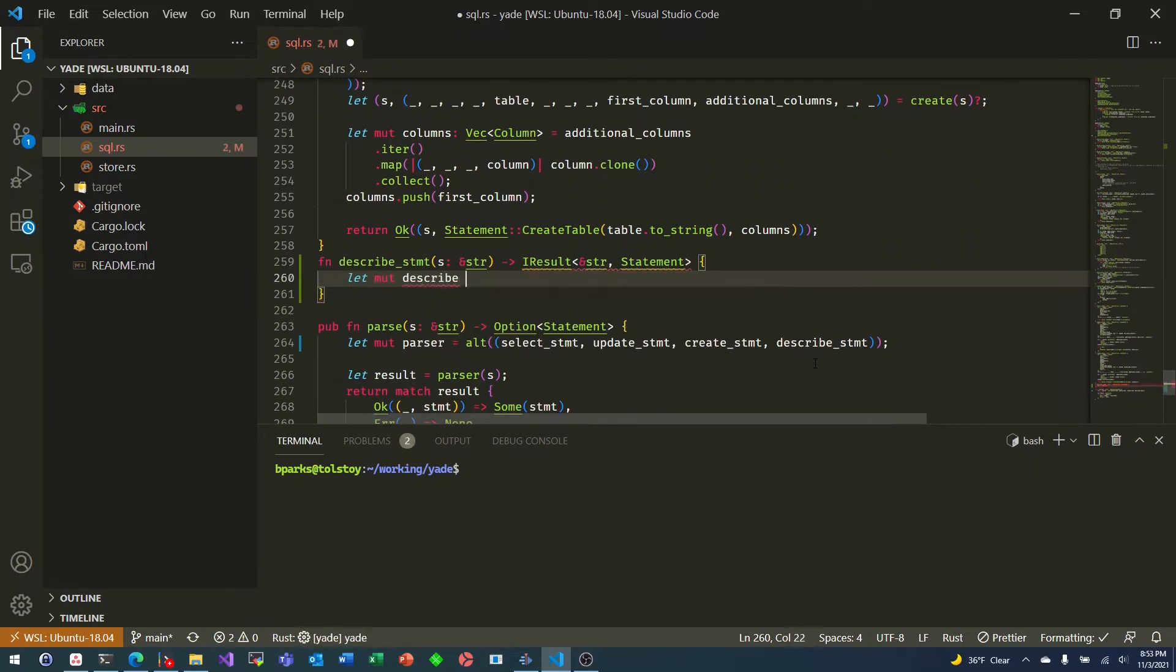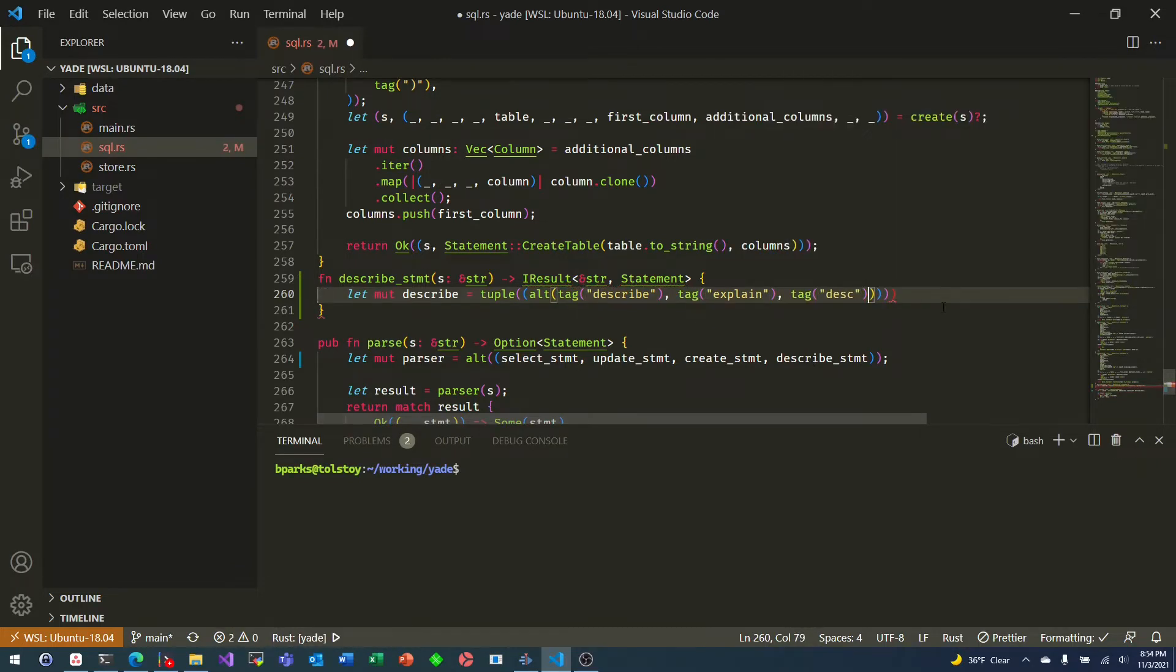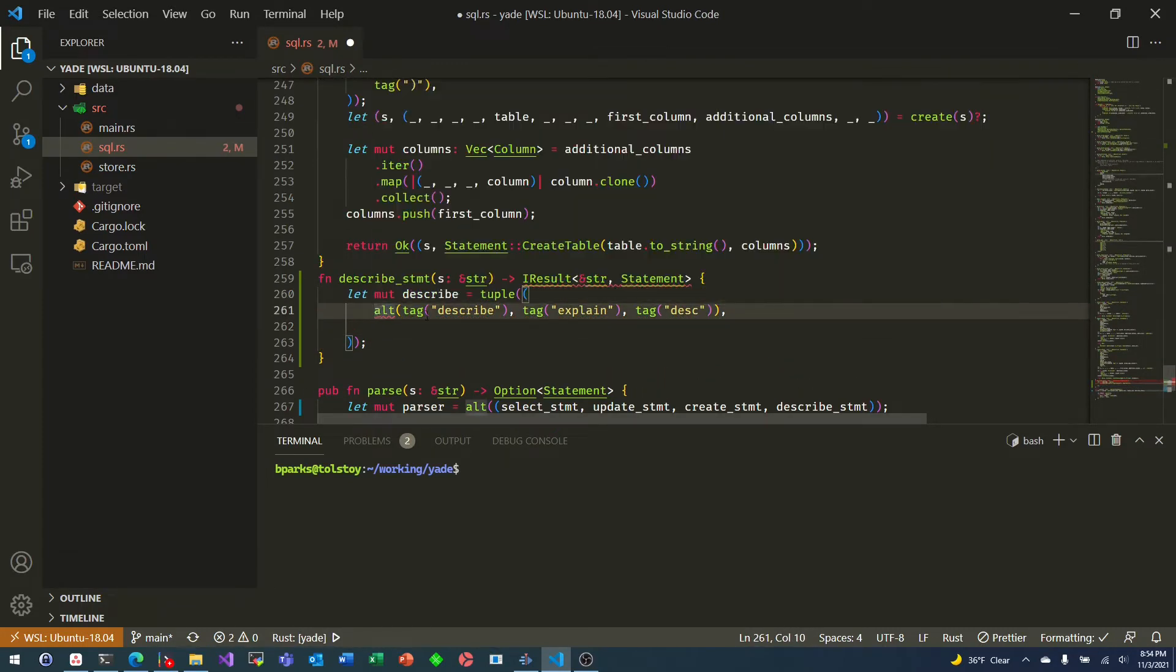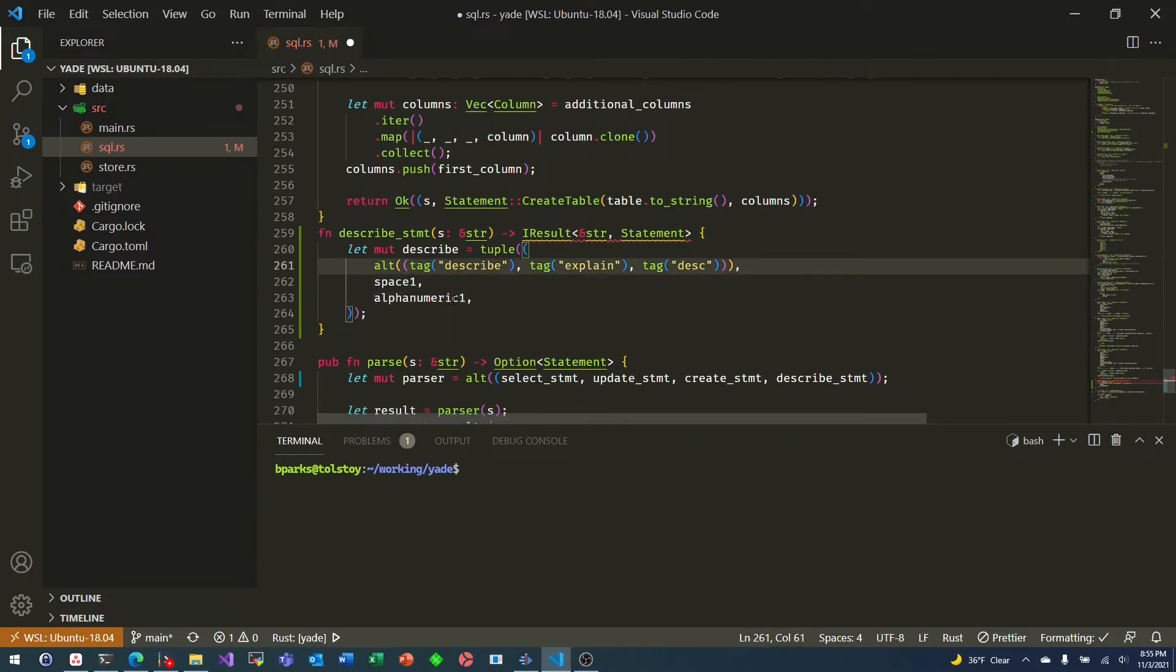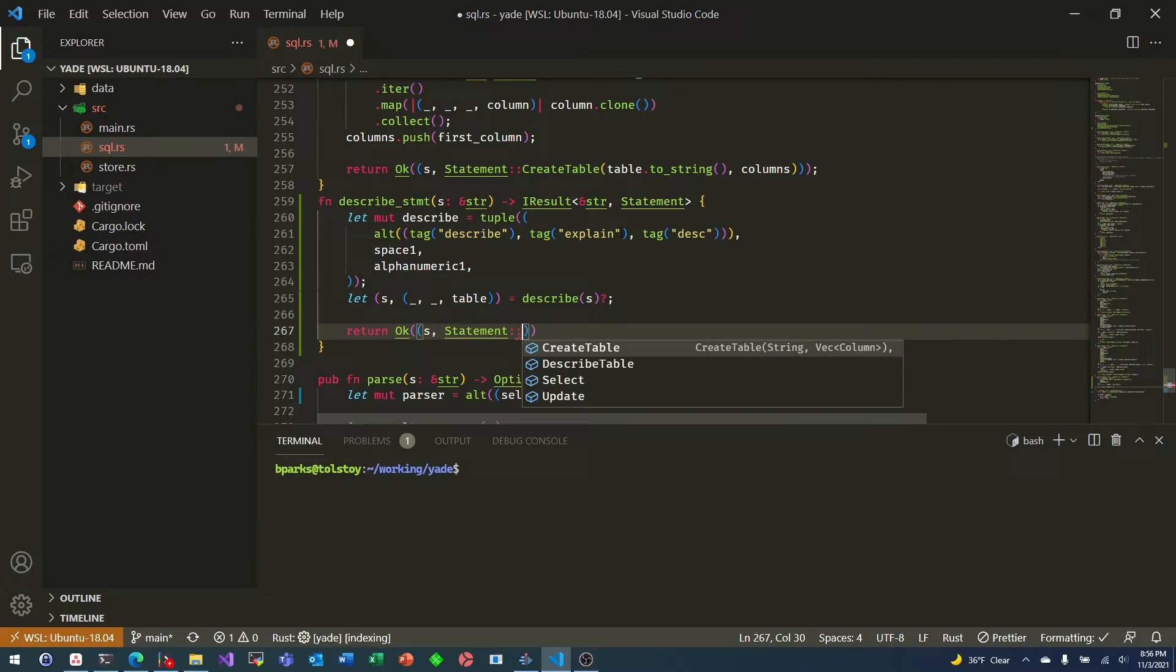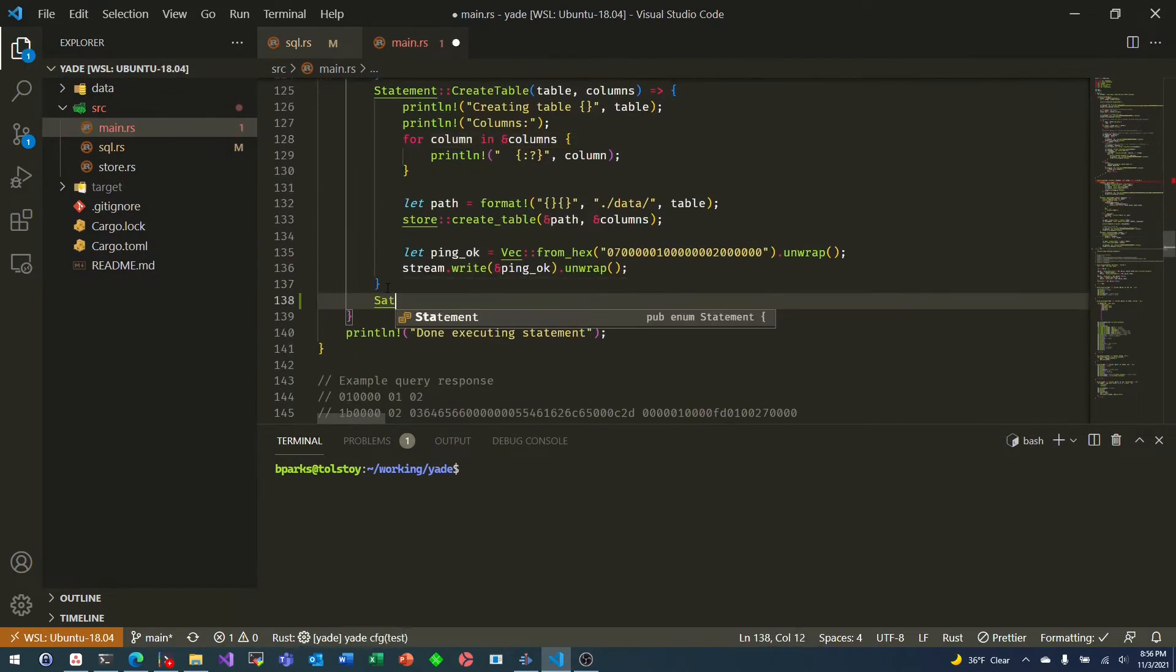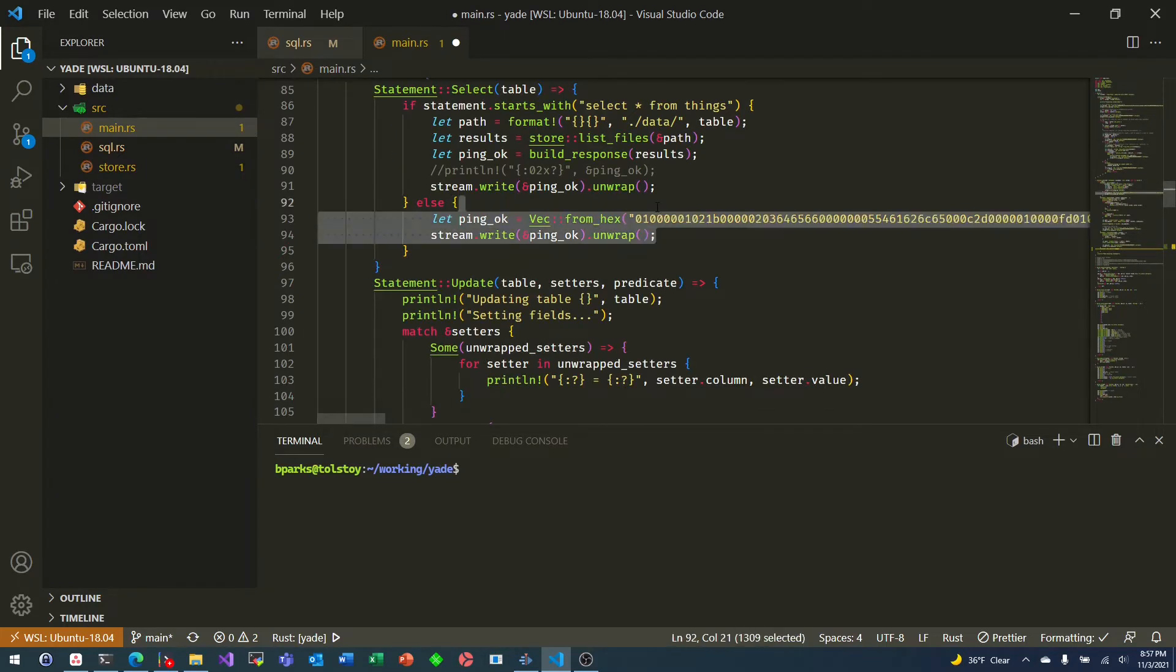So first, NOM expects individual parsers to be, they're basically functions that take in your input stream. In this case, it's just a string, and return an I result of the input type. In this case, a borrowed string, and some other object. This is useful for the, in my case, it's basically the AST. So it's the statement. And you can see lines 260 to 264. I'm basically building up a parser of NOM functions. And then I'm running the parser on the string, and then I return kind of wrapped up again. So there is a little bit of almost boilerplate here, but it actually kind of makes sense.